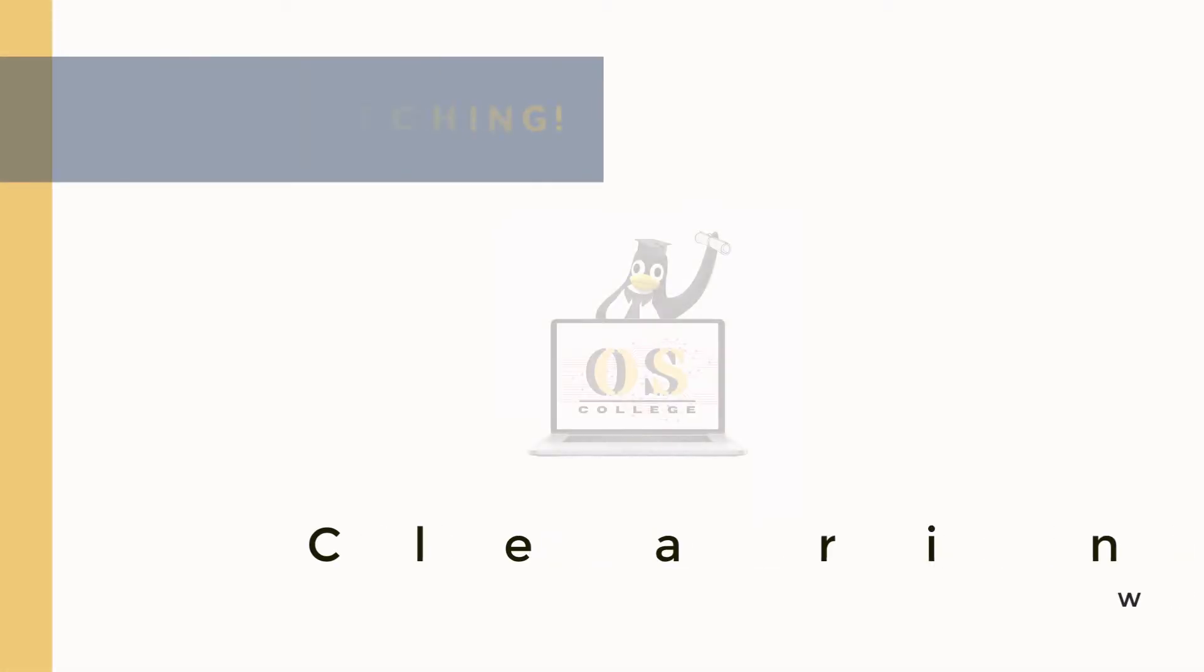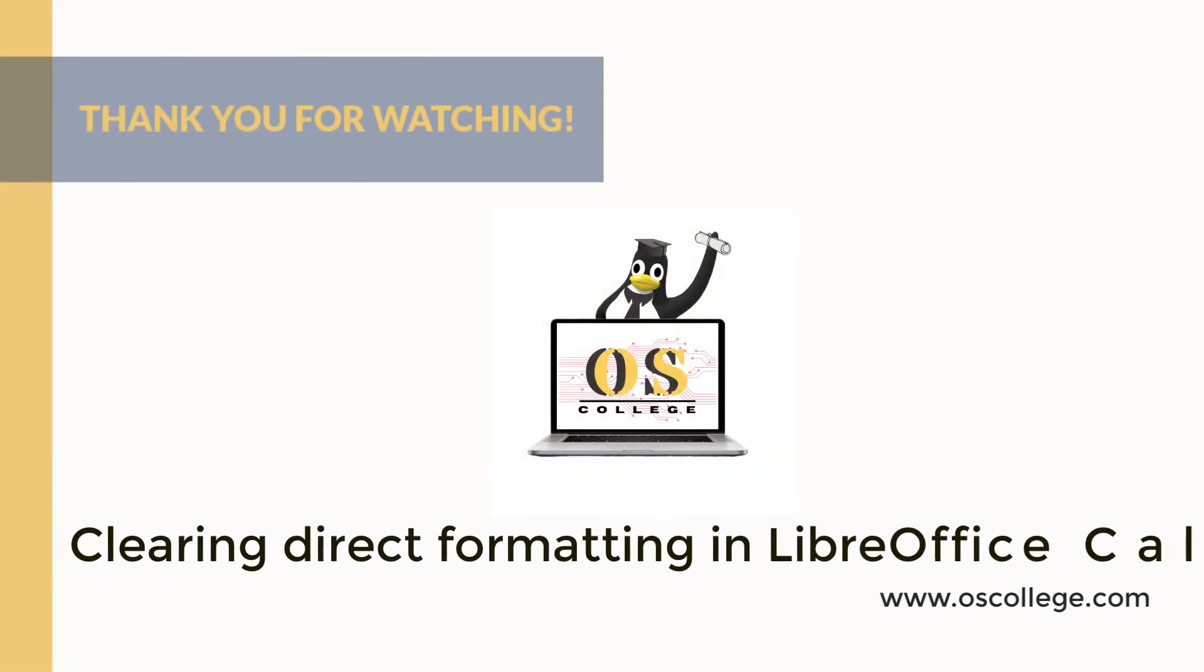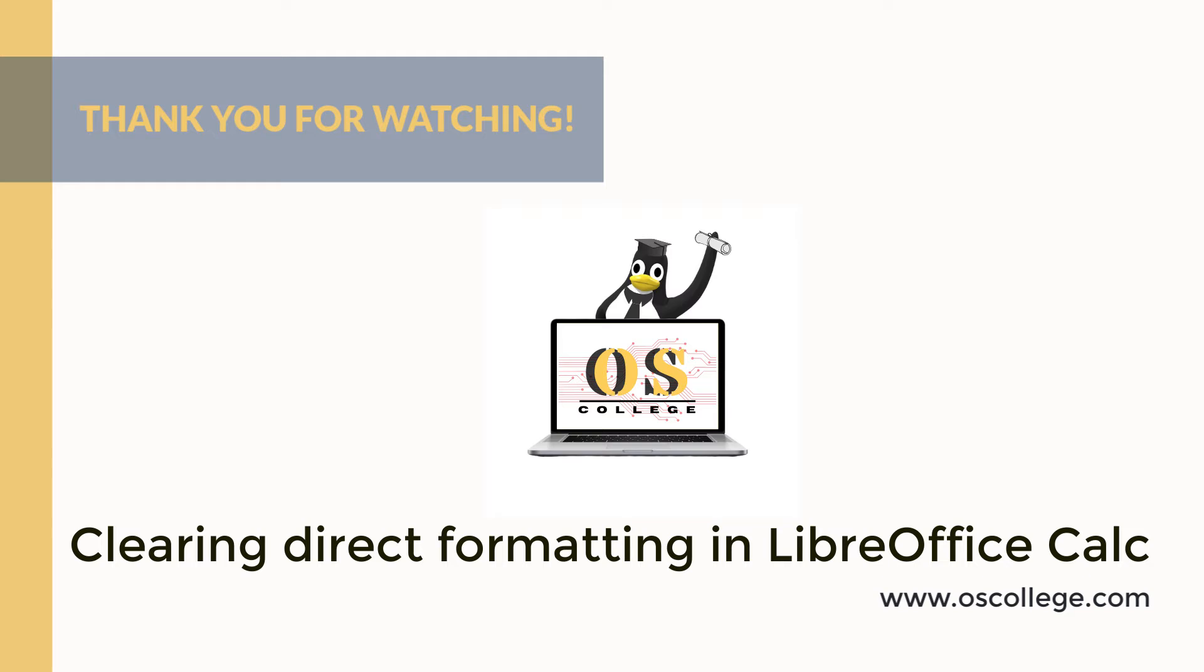This quick video from OS College has been about clearing direct formatting in LibreOffice Calc, the spreadsheet editor for LibreOffice. Be sure to click Subscribe and Like on this video to receive future notifications of future videos about LibreOffice Calc.